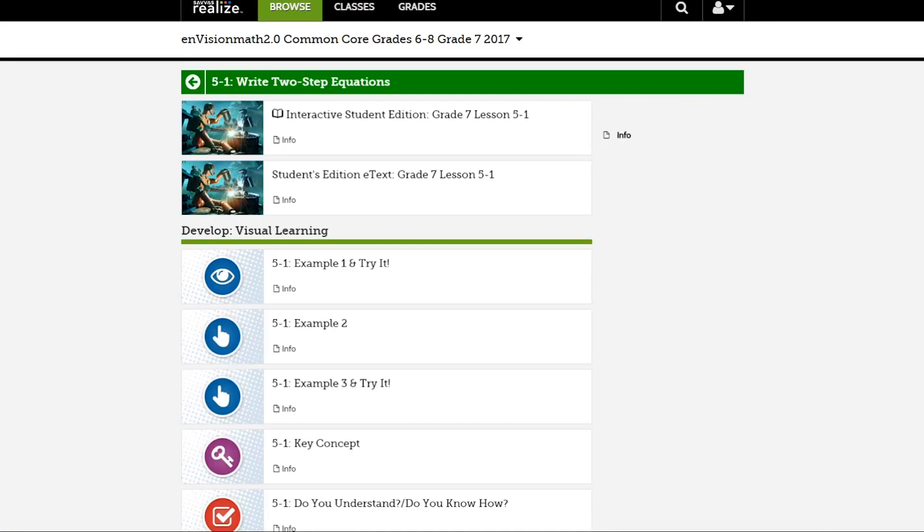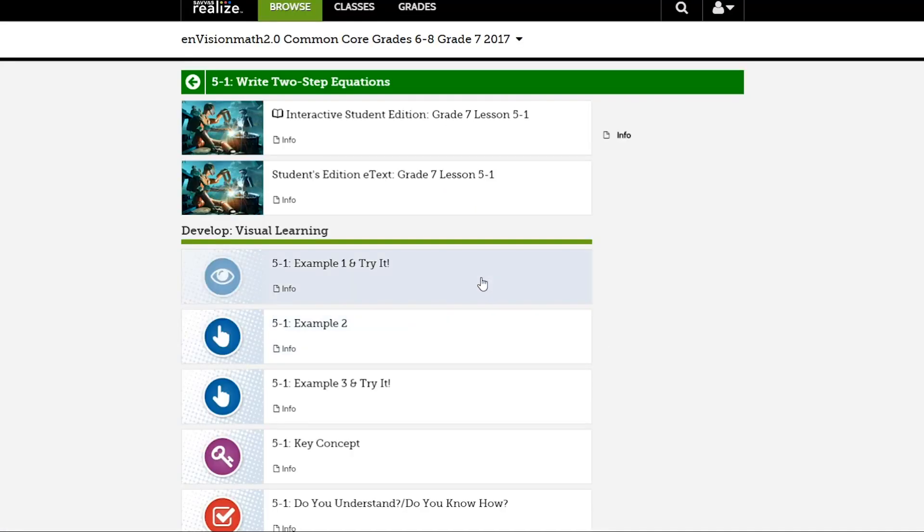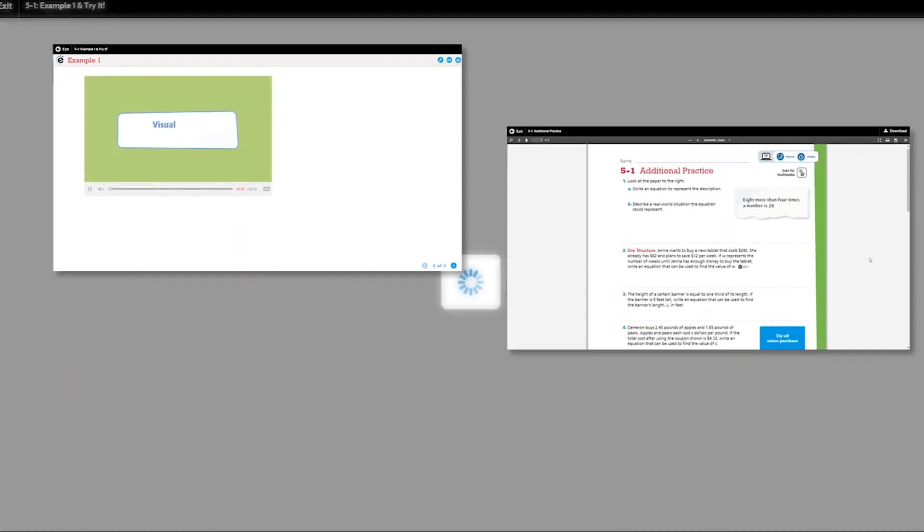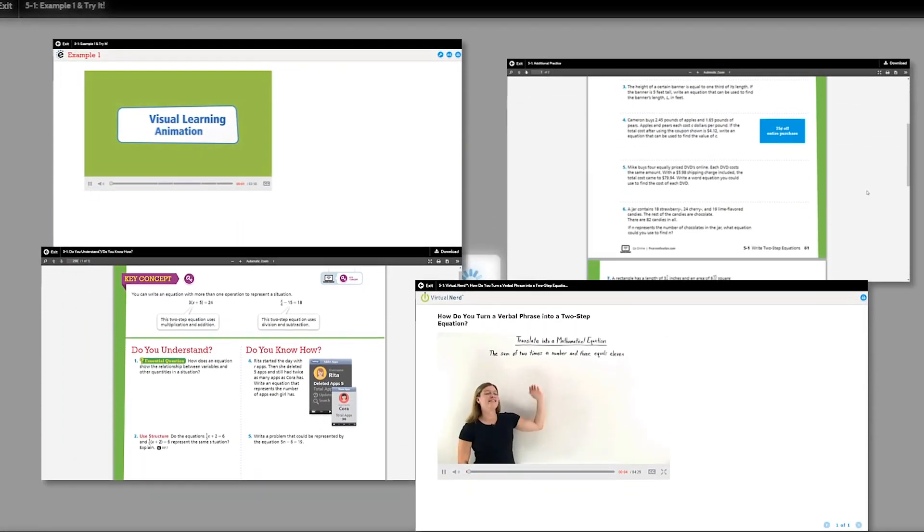Click on an item to open it. You will have different types of items available to you, such as activities, videos, or lessons.